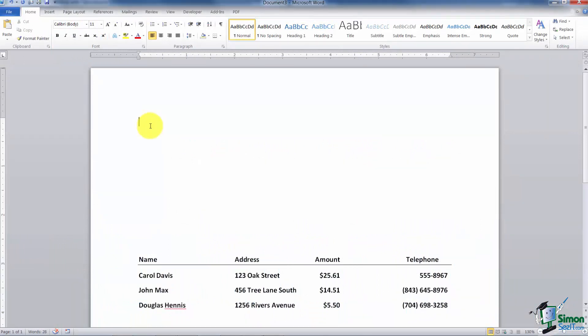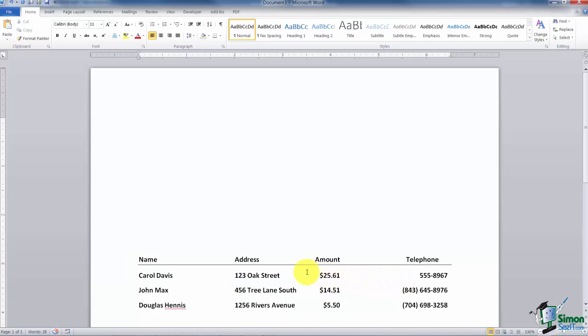There are actually five different tabs and they each work a little different. Before we go through each one, let me show you a scenario that you might have a reason to use tabs for. Look down at the bottom here and you'll see that it looks like I have nice neat columns of names, addresses, amounts, and telephone numbers. But it's really not columns because this was set up using tabs.